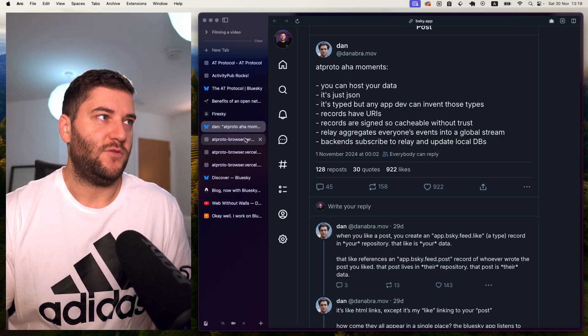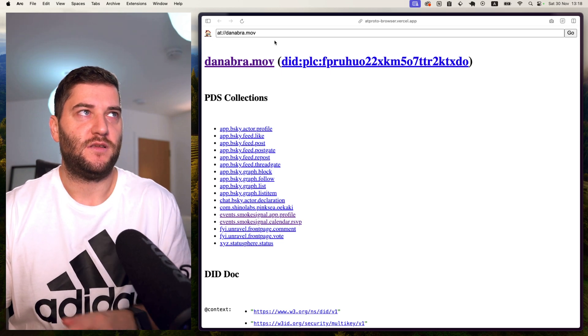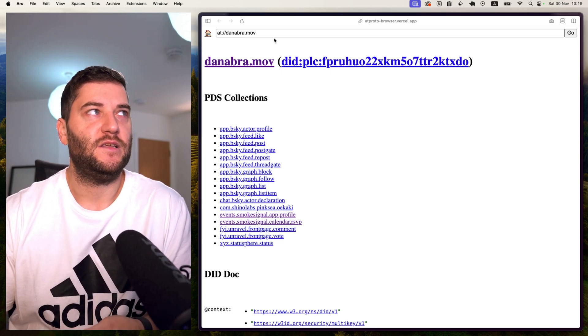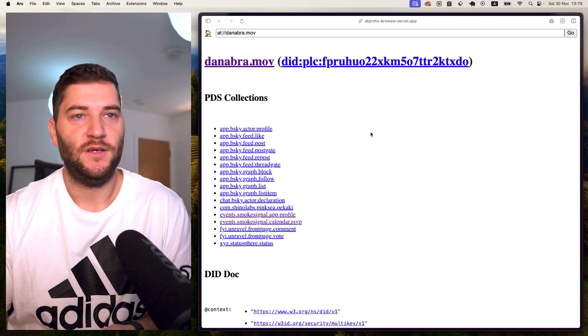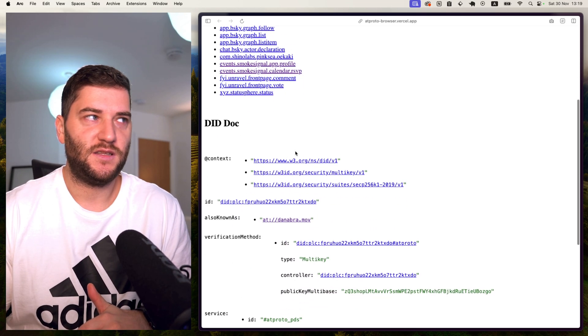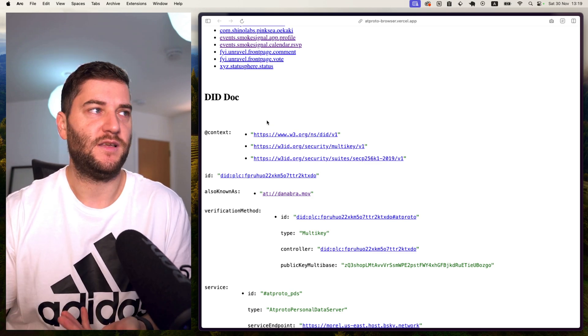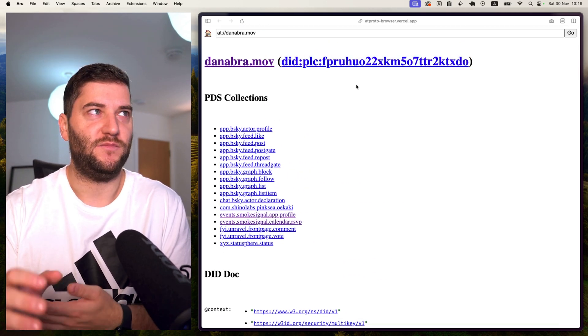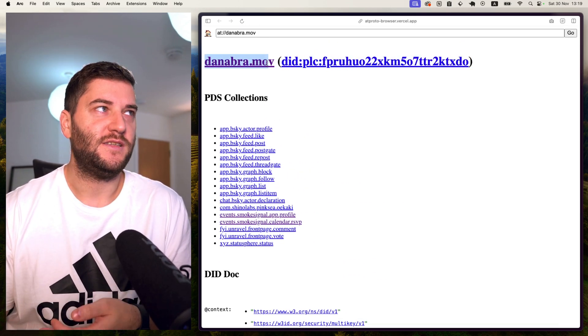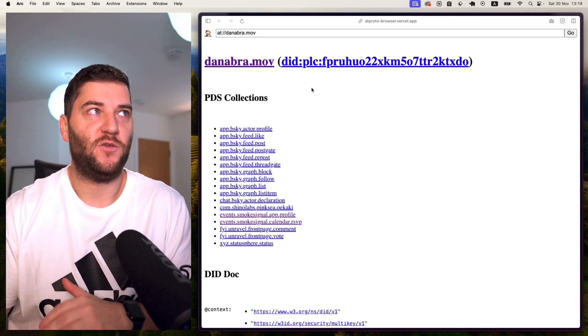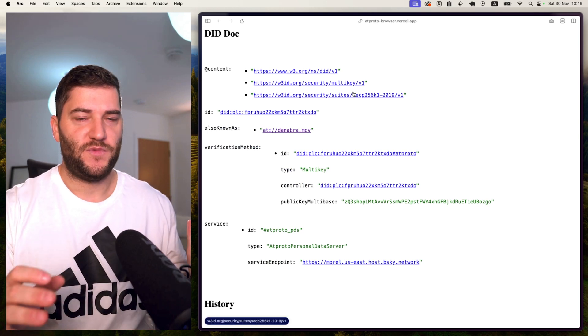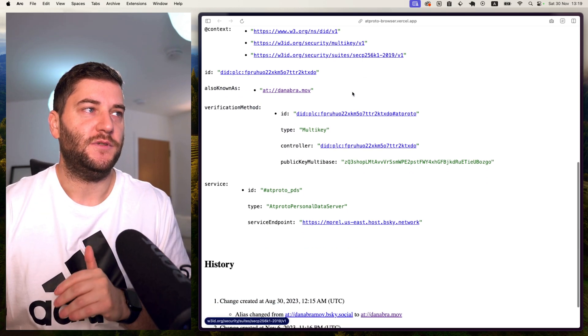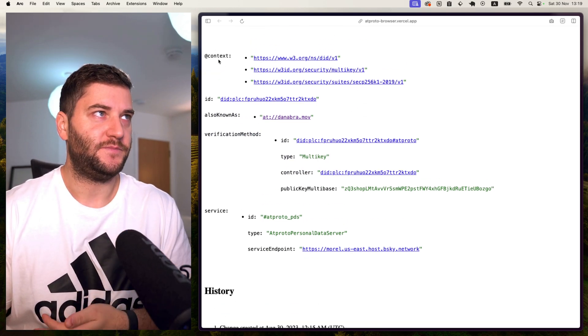Now the best thing to show how this works is this open source app that's AT Proto Browser. And someone built this to basically use the AT Protocol and make sense of how this works. So this is the DID doc. This basically describes the user ID. And this is the ID. So because this is not really user friendly, this is attached to the domain. So people can identify users by the domain, but essentially this resolves to this ID. This is the repository for Dan Abramov, for example.